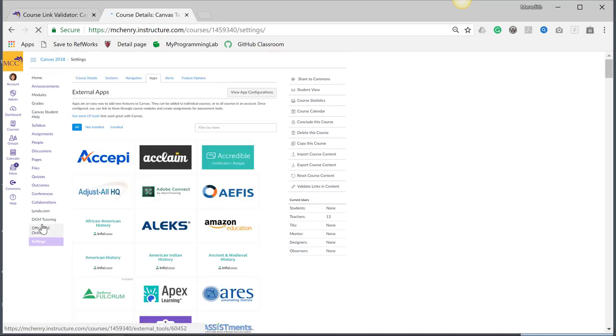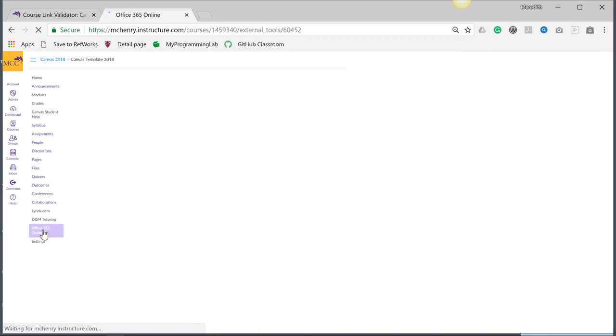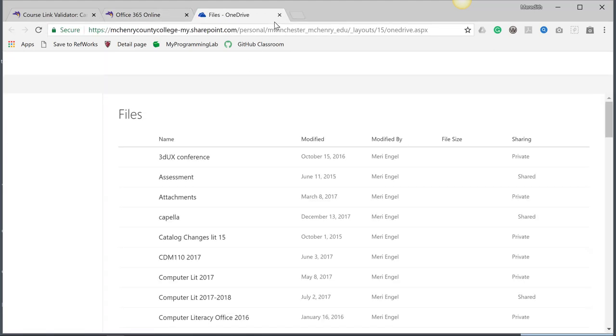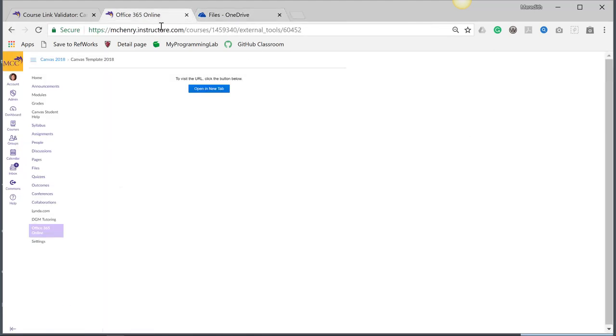Now it's here as Office 365 Online. You can see it right here. That should take me out to it. I'm logged in, so it's going to take me into my OneDrive for Business.